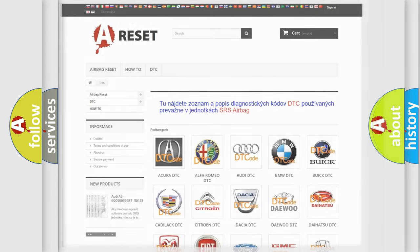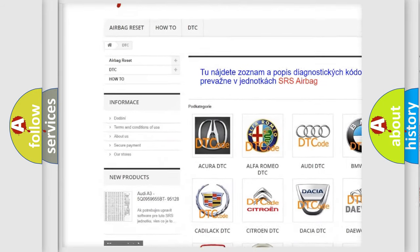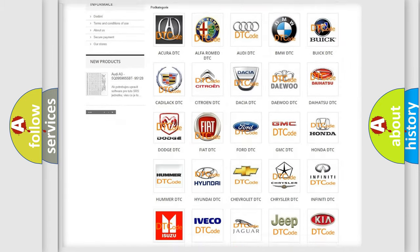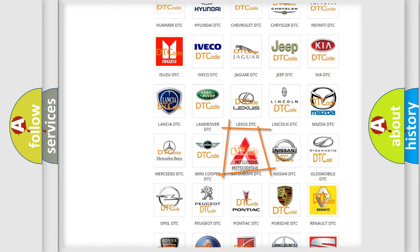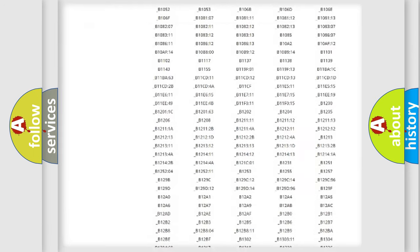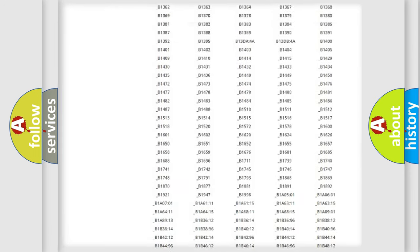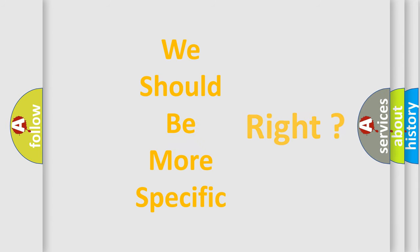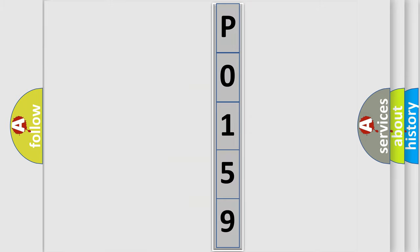Our website airbagreset.sk produces useful videos for you. You do not have to go through the OBD2 protocol anymore to know how to troubleshoot any car breakdown. You will find all the diagnostic codes that can be diagnosed in Mitsubishi vehicles, along with many other useful things. The following demonstration will help you look into the world of software for car control units.